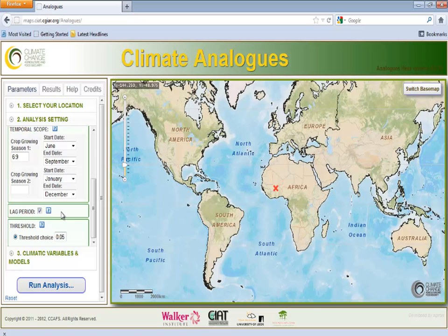You can define a threshold value that restricts or filters the results of the analysis to only the most similar sites. In this case, for example, we want to visualize only the top 3% of the most similar sites that will have the present climate of Tugu in the future.